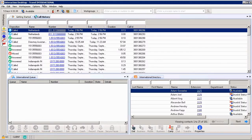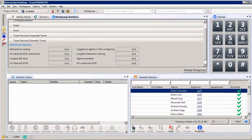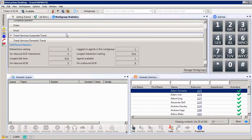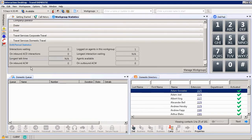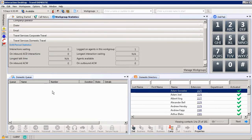This was on our Workspace International Travel. If I click on another workspace, you'll see that I have it arranged differently. I have my workgroup statistics at the top, a dial pad on the right, the directory, and the queue. So you can make it as busy or not busy as you would like.